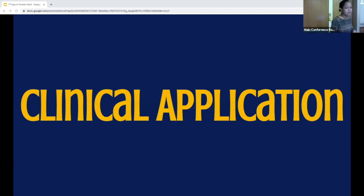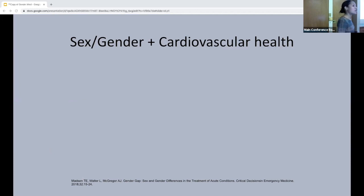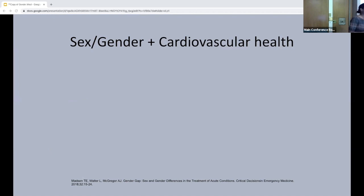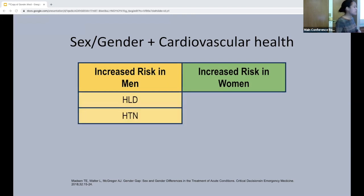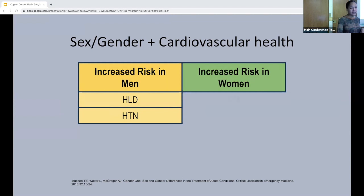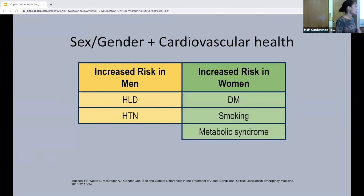One of the most important areas for sex and gender in medicine is cardiovascular health. When we see patients concerned about ACS, we know the general risk factors — hypertension, hyperlipidemia, diabetes, obesity — but how many of us think about how these differentially affect women versus men? In reality, hypertension and hyperlipidemia increase cardiovascular disease risk more in men, whereas diabetes, smoking, and metabolic syndrome increase cardiovascular disease risk more in women.